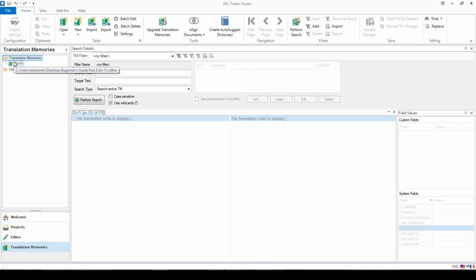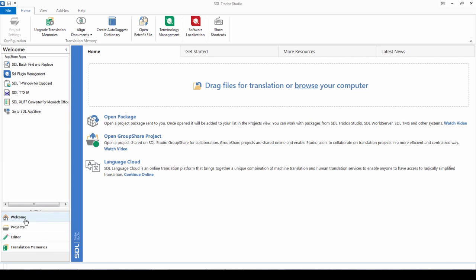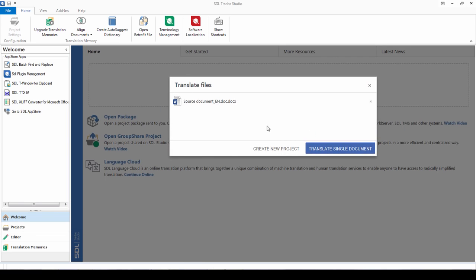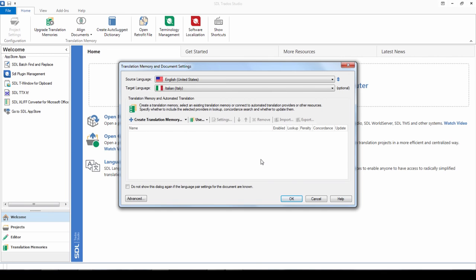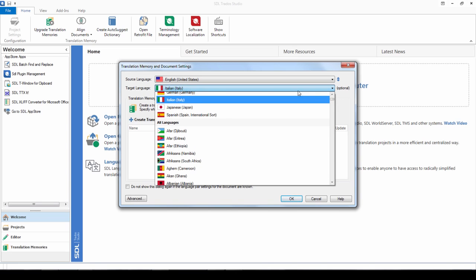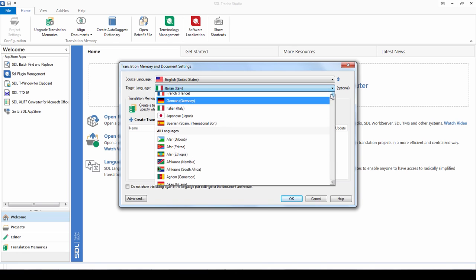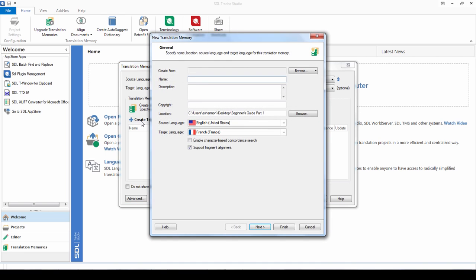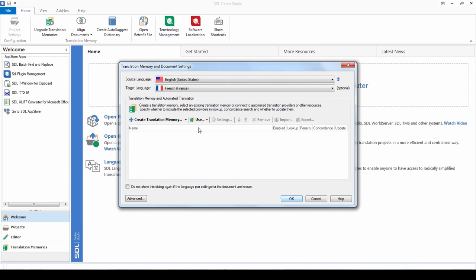The other way of creating a translation memory is when you start translating a document. So if I simply drag and drop my file for translation, it takes me to the translate single document option here. And in this wizard the first step is to specify the language pair for your project. So English to French in my case. And then you can here also create a translation memory, and this is very much the same process as what we just saw in the translation memories view.